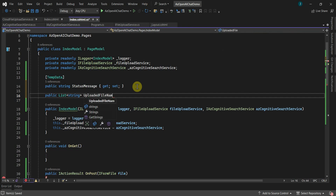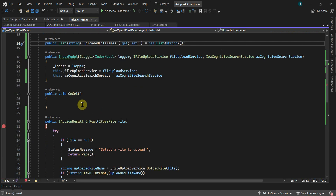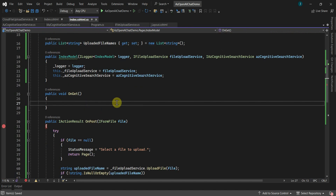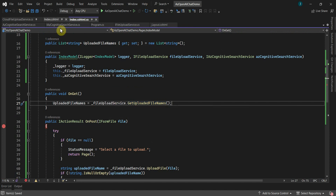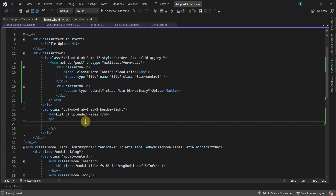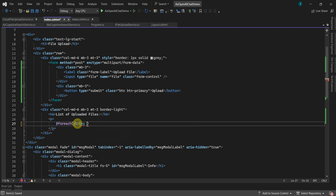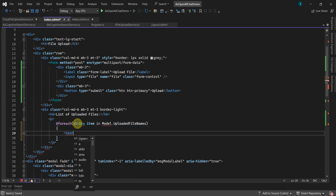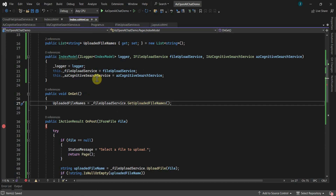To show the list of uploaded files, I'll add one more property — a list of strings to get the uploaded file names from the storage account. Initialize this property, and in the OnGet method we can populate it by calling FileUploadService.GetUploadedFileNames. On the cshtml page we can iterate through it and show the uploaded file names. Let's add that code and then run the application.